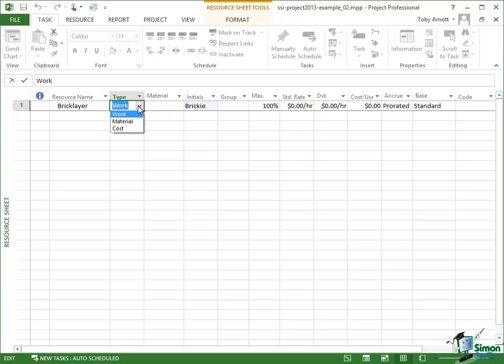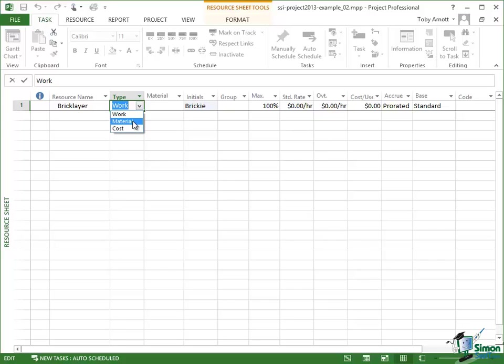For the purposes of this introduction we'll think of work as the people that are working on our project, that are building our house. So it will be people like the bricklayers, the laborers, the plasterers, the painters, and so on. Materials are the resources that get consumed in the building of the house. So this will be things like bricks, window frames, concrete, cement, mortar, and so on.